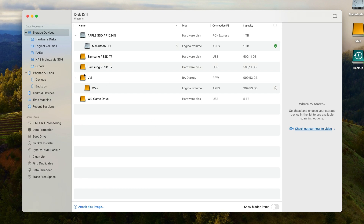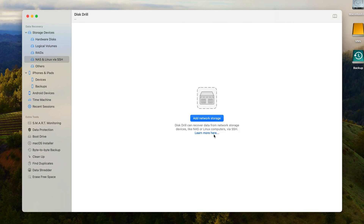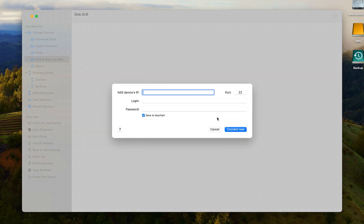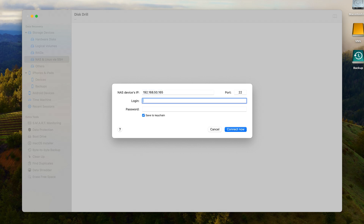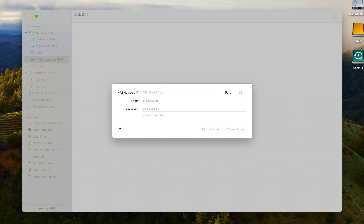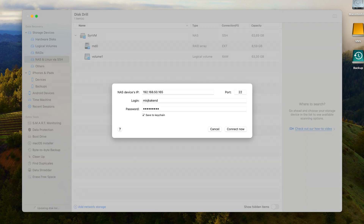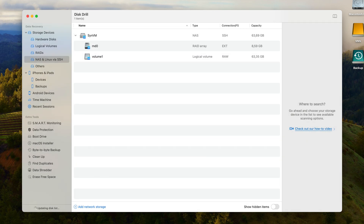Select the NAS via SSH menu, hit Add Network Storage, then enter the same NAS IP and admin info you did previously. This will connect your NAS device to Disc Drill, which will add it to the disk list.